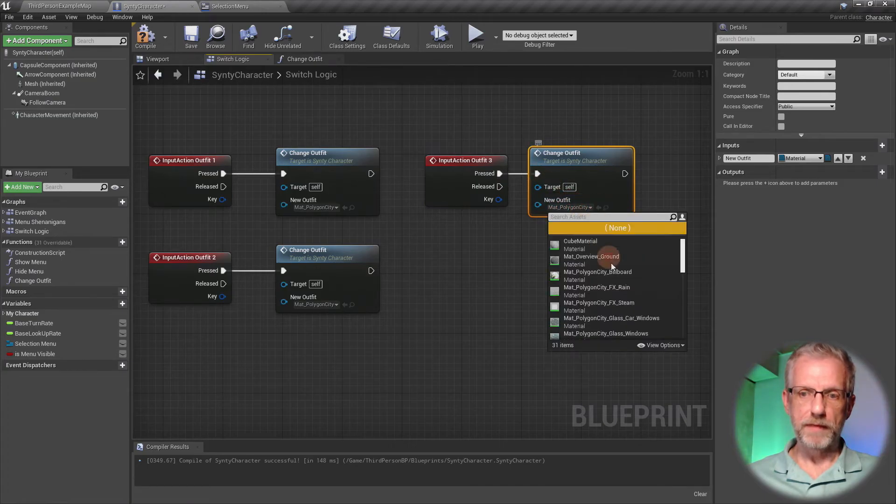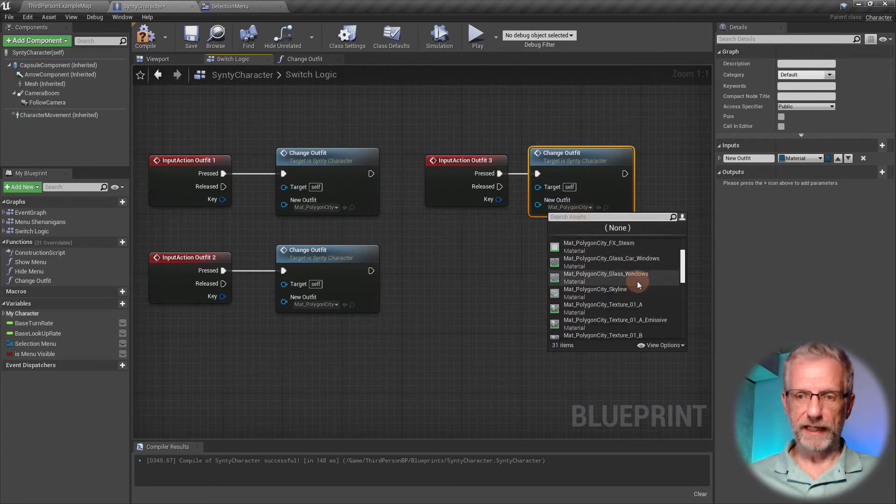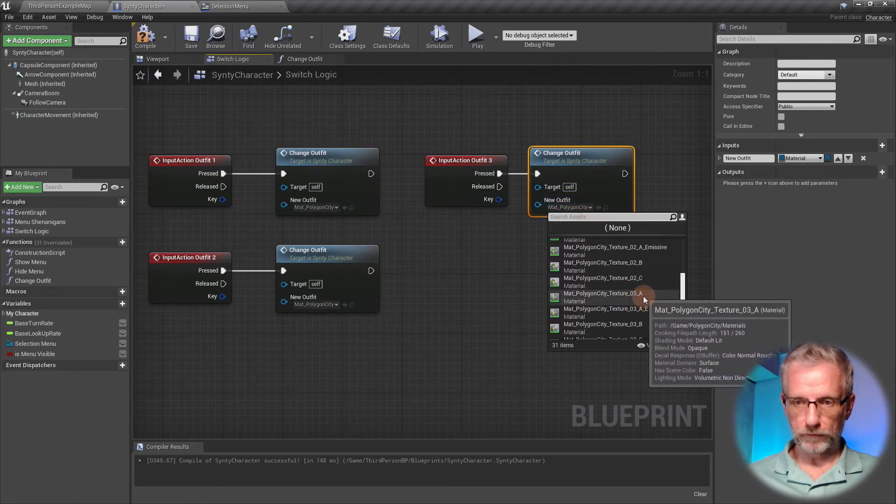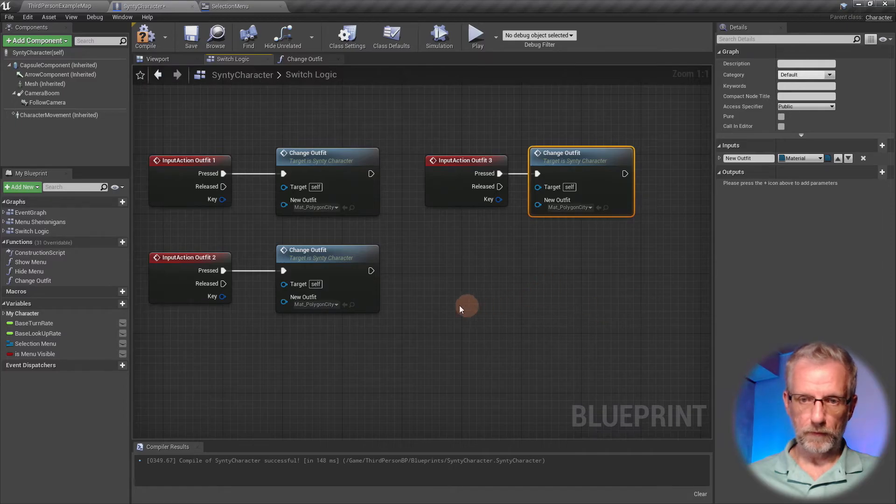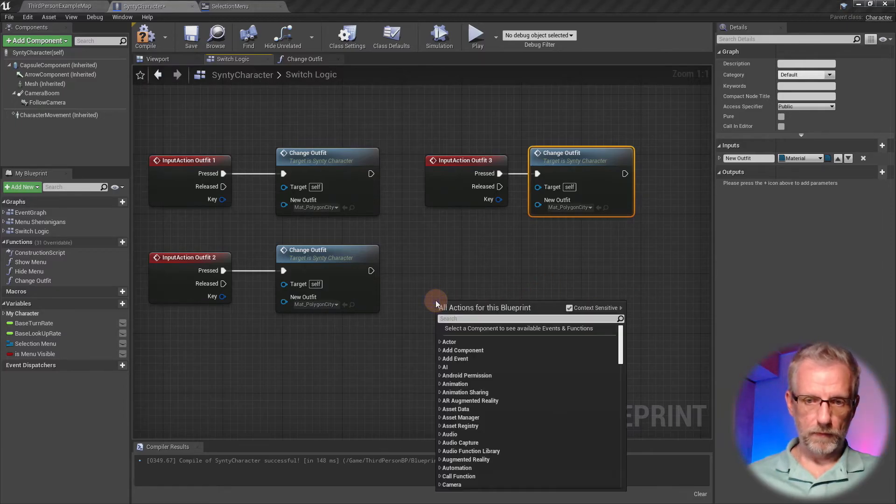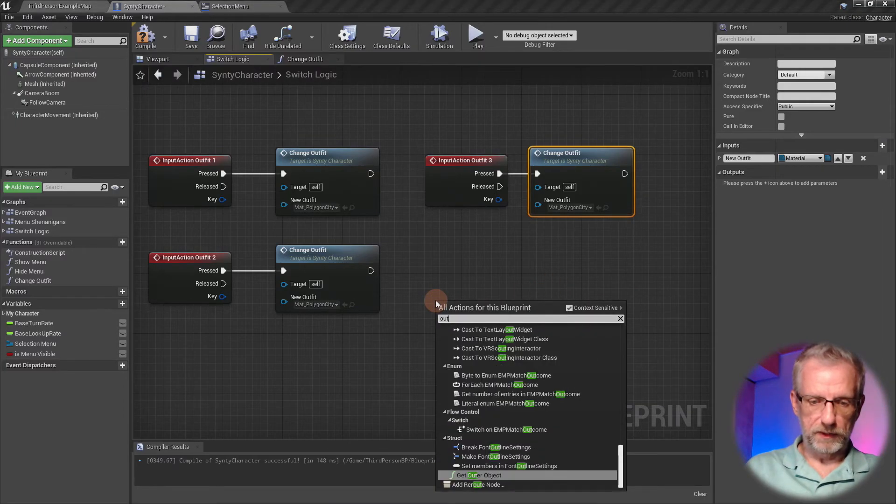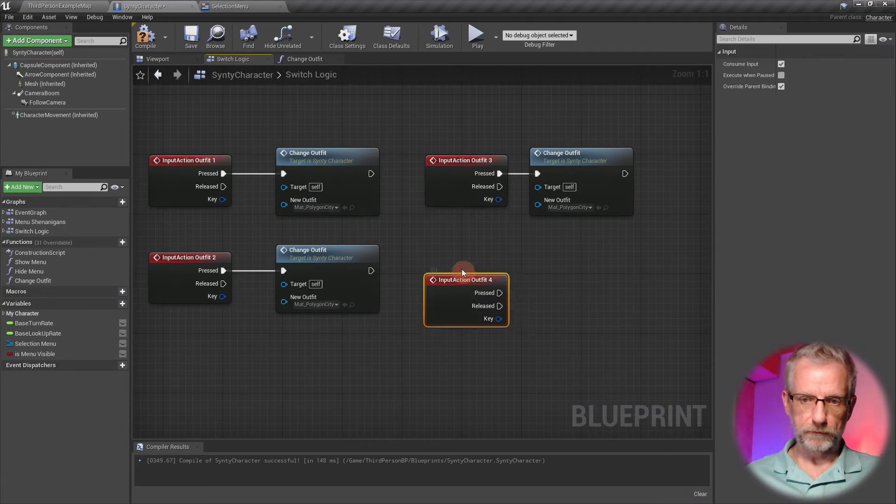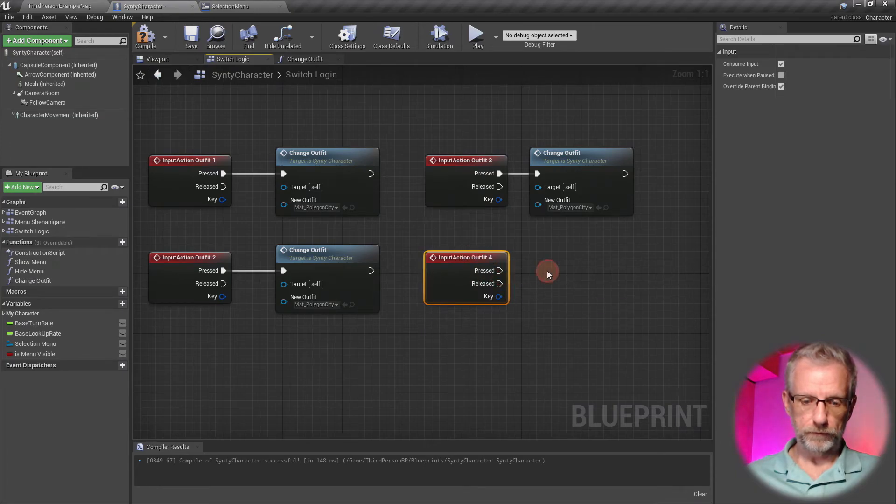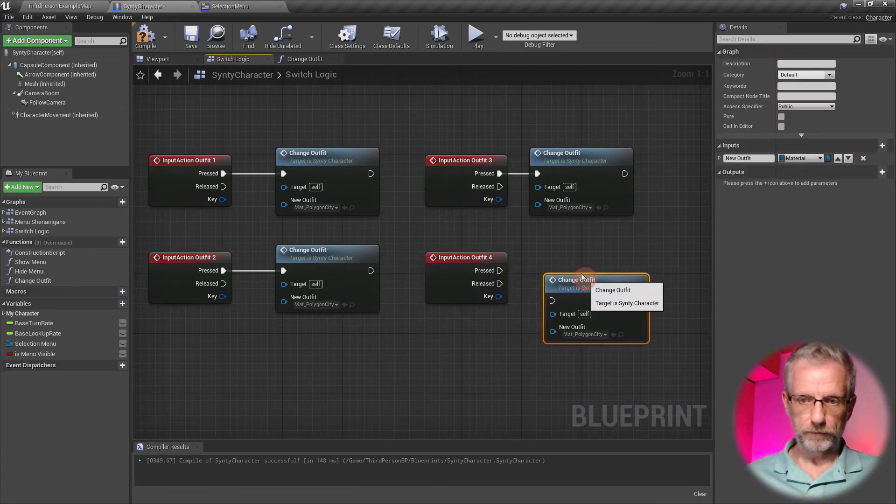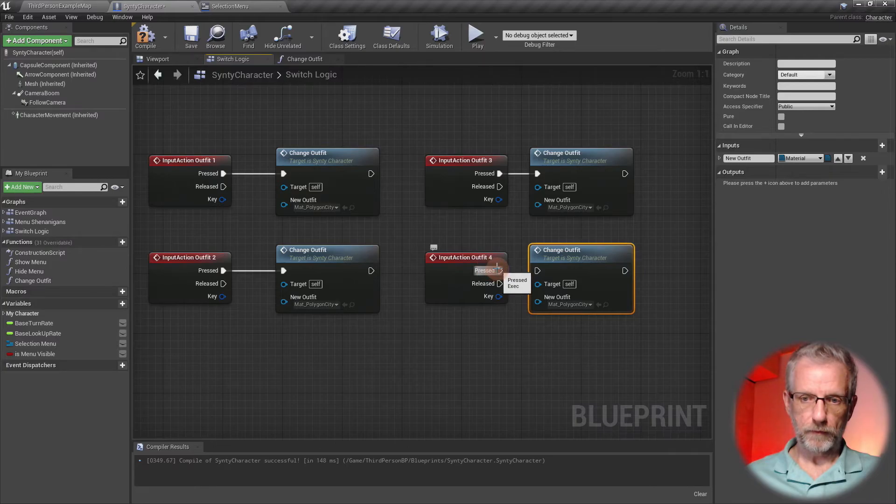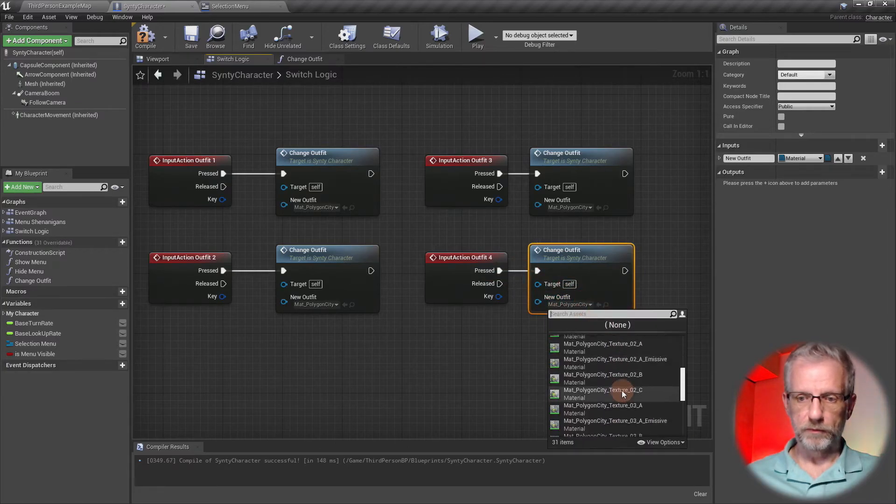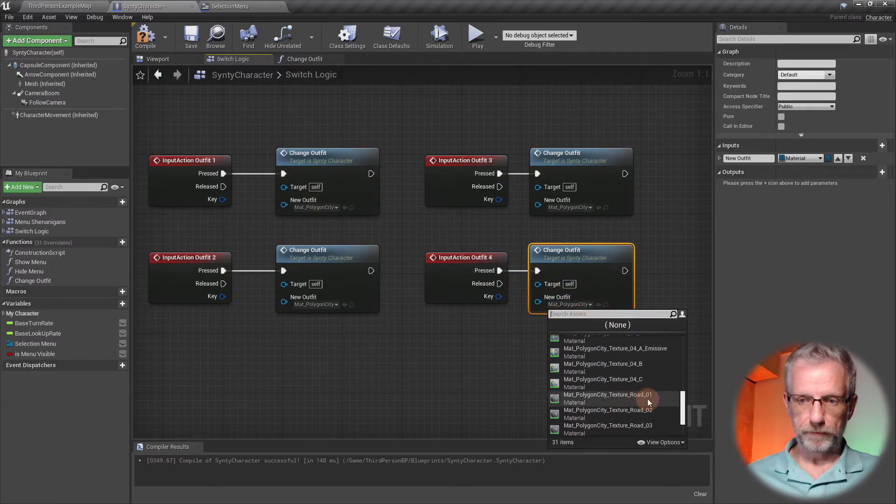I'll do the same for outfit number three—paste that in there, hook that up, and make that 3a.